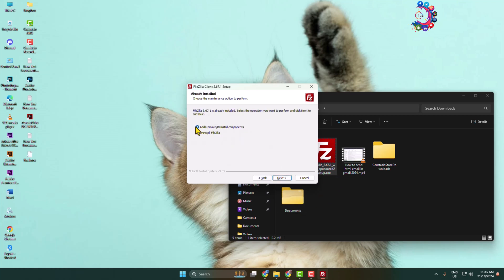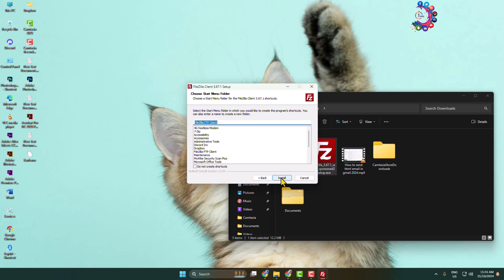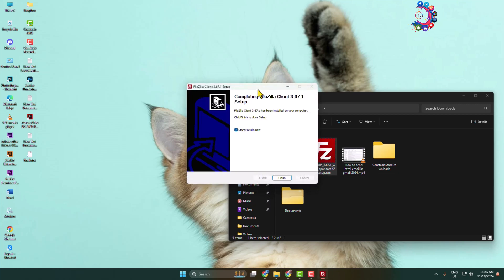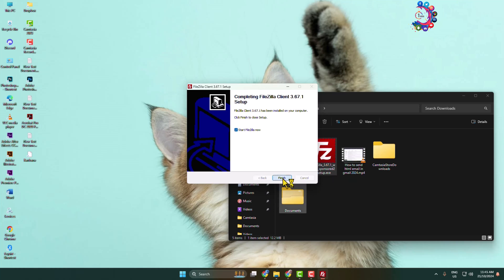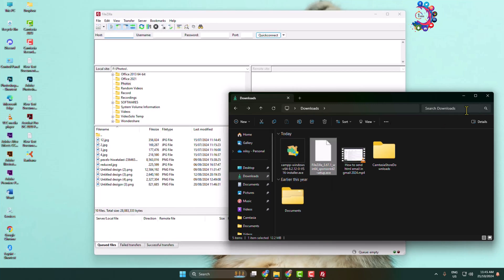Here, select 'Add' and click 'Next' through the remaining steps, then click 'Install'. It may take some moments to install the FileZilla client. Once installed, check the checkbox and click 'Finish'.